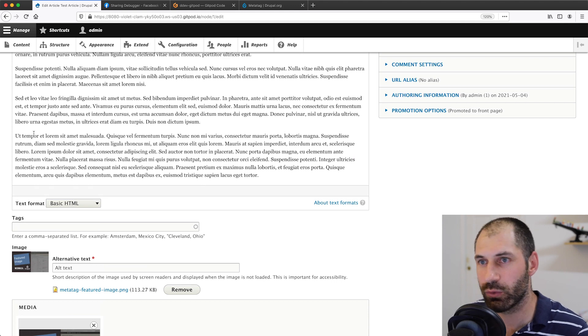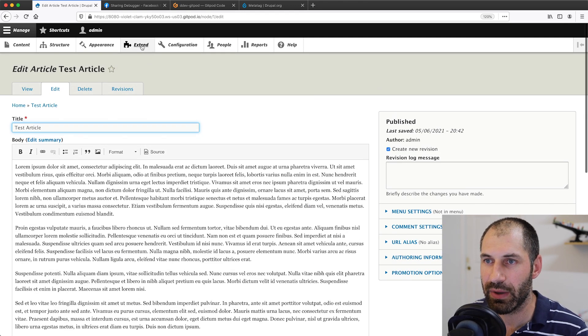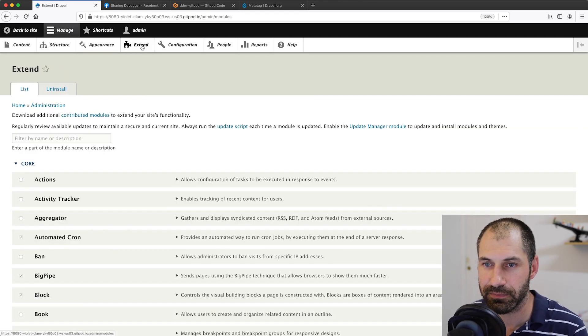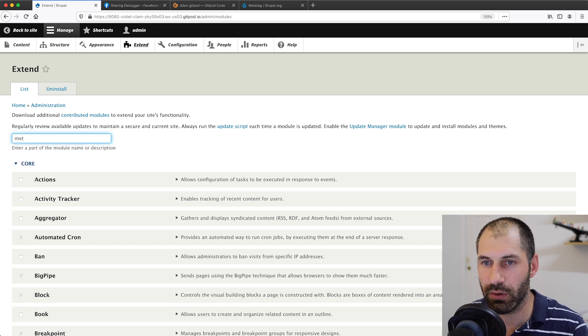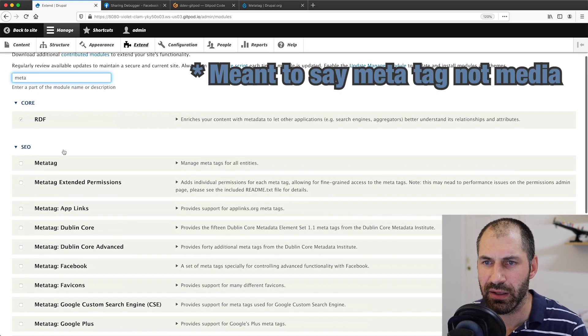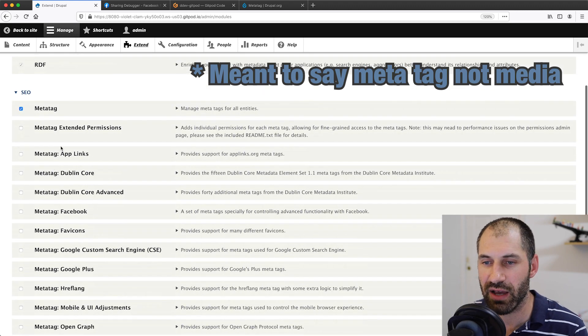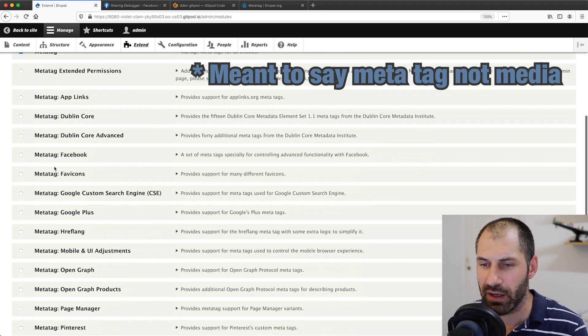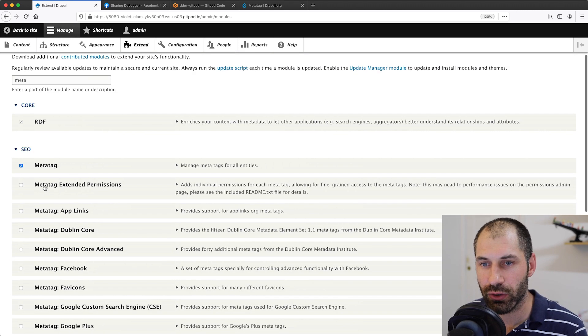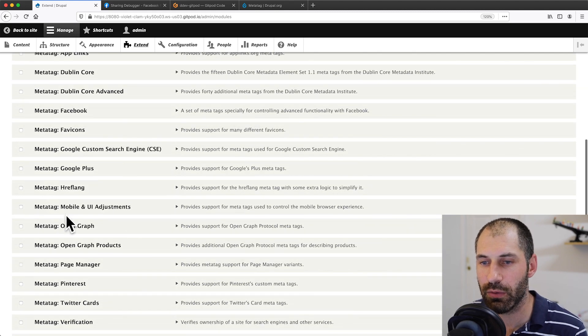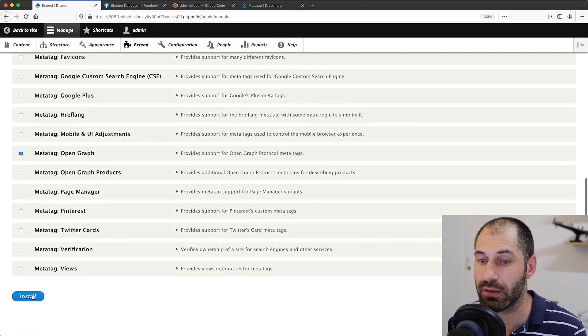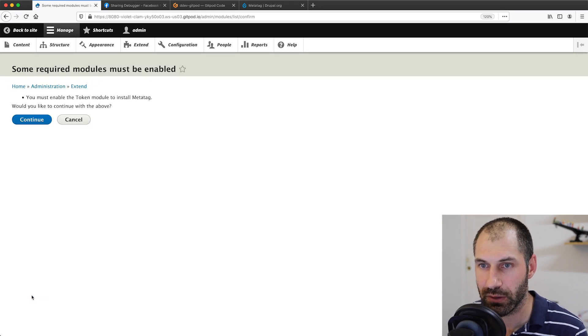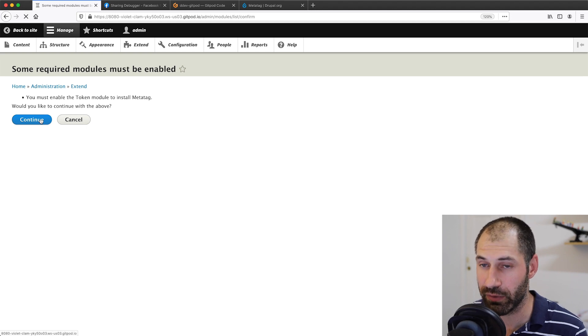If you are building brand new Drupal sites, you should be using a media field instead of just an image field directly on the content type. The first thing we'll need to do is scroll all the way up and then go to extend. Let's search for metatag. You'll see that you have the main metatag module, but you also have all of these other sub-modules.